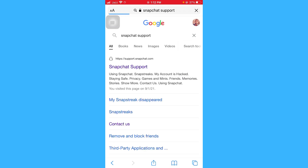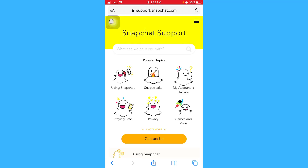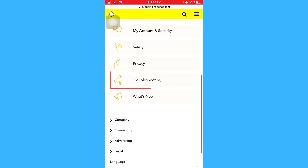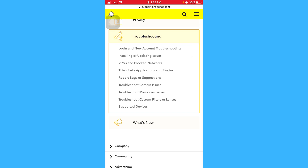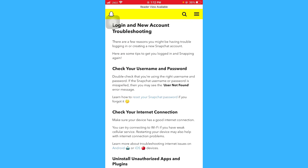Here you can see the Snapchat support website. Just open it. Scroll this page and click on 'Troubleshooting', then you have to select 'Login and New Account Troubleshooting'.